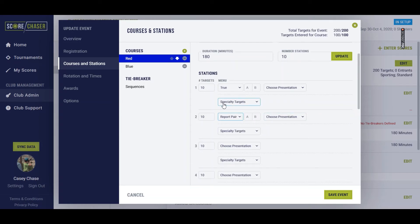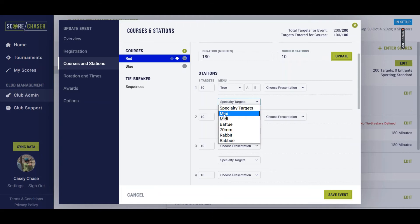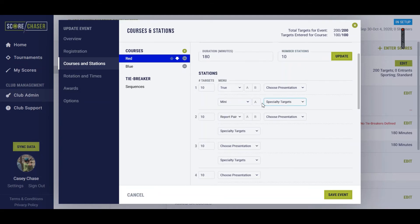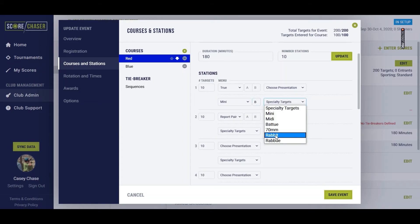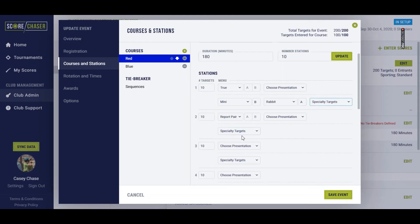Now, if you have specialty targets on any of these stations, you can define them. So we'll choose what type of specialty target it is, and whether it's the B bird or the A bird. If you have both specialty targets, you can keep defining until all of your targets are specified.